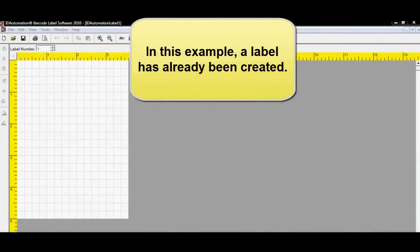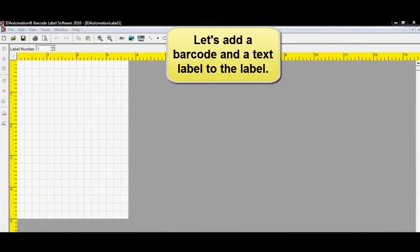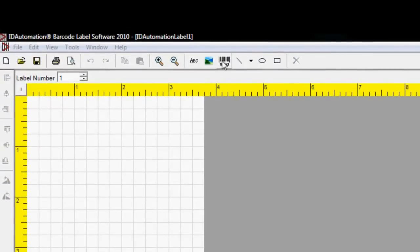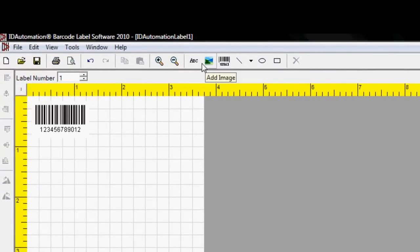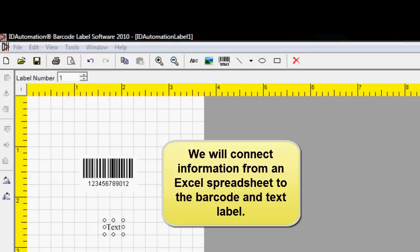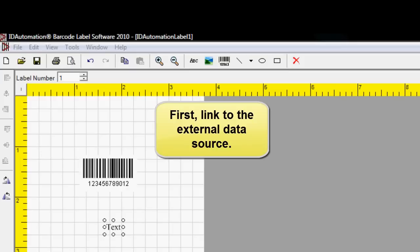In this example, a label has already been created. Let's add a barcode and text object to the label. We will connect information from an Excel spreadsheet to the barcode and text label. First, link to the external source.